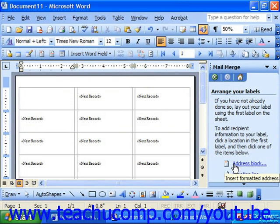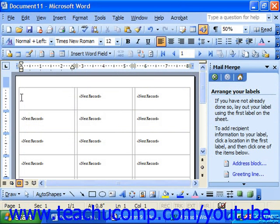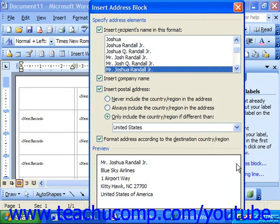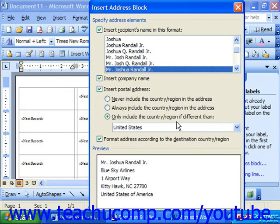Next, it wants us to arrange our labels. Here we would click into the first label in the upper left corner where you want to insert information from your data source. Next, click the Address Block command in the task pane. This will launch the Insert Address Block dialog box. Here you select the options you would like for the recipient's name and how you'd want it to appear.